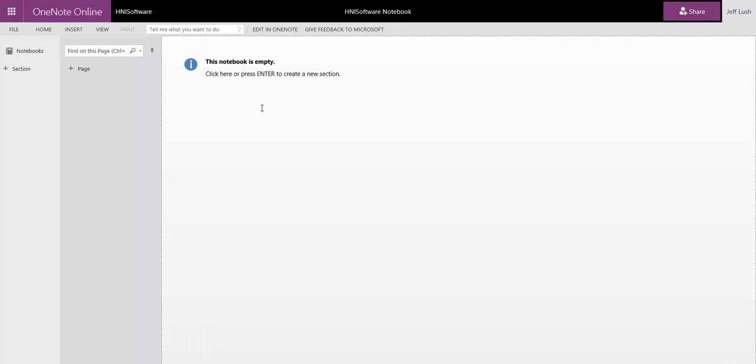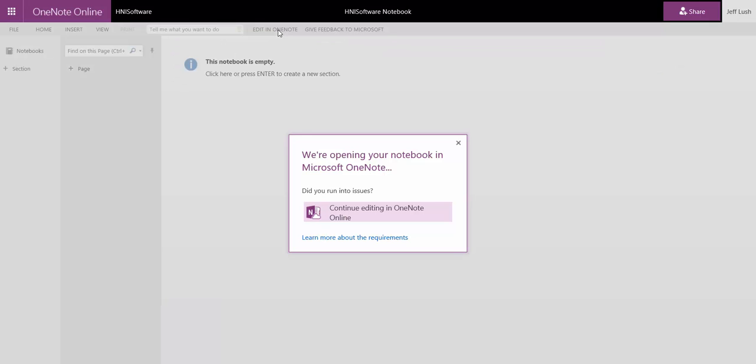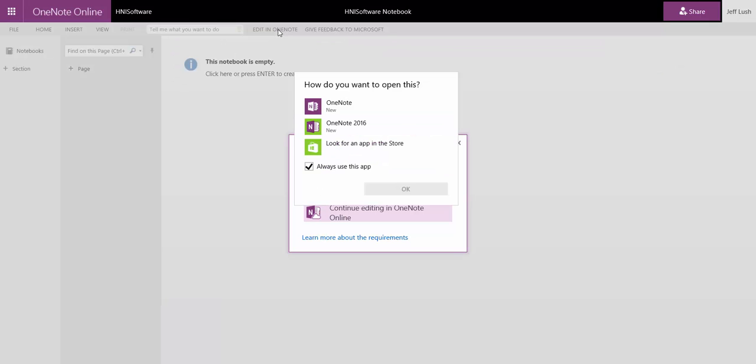So how do we get that notebook on our local machine for a local copy that we can use offline? To do that, notice here there's no sections and no pages. We're going to hit Edit in OneNote and then select which OneNote to use,